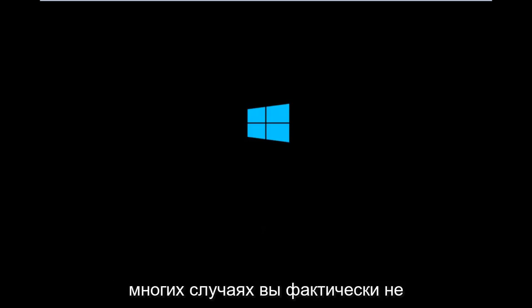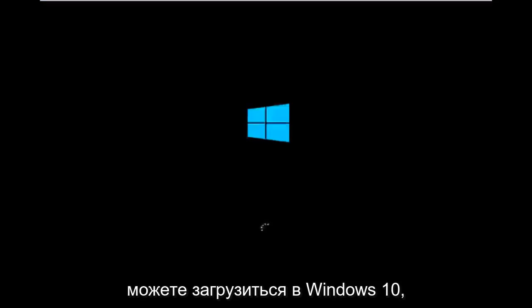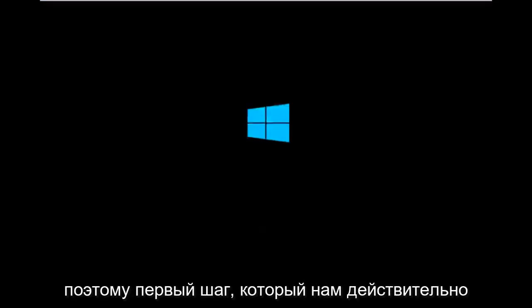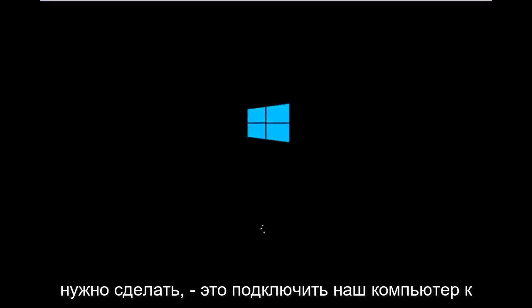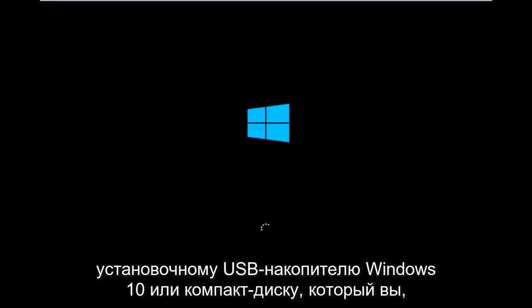So it appears in many cases you're not actually able to boot into Windows 10. To get around that, the first step we have to do is boot our computer to the Windows 10 installation USB or CD-ROM that you might have used to initially install Windows 10.